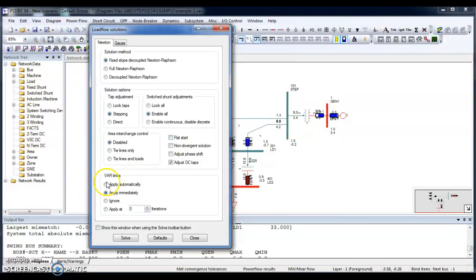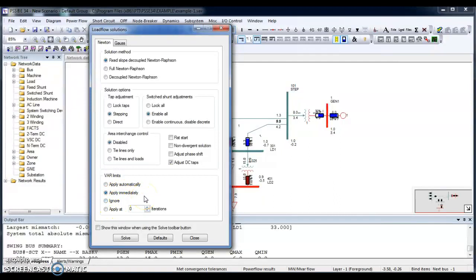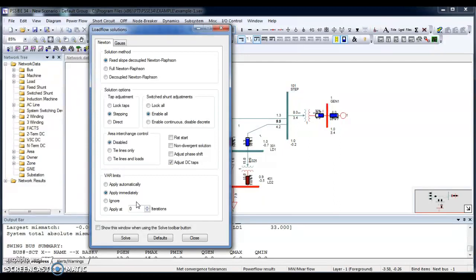So for VAR limits, you can apply automatically, you can apply immediately, you can ignore your VAR limits. Whenever you've got a blown up case, what you usually do is you ignore that VAR limits and track down where you are getting the mismatches. Then you can easily get solved with your network.